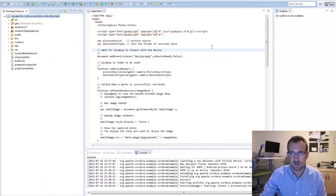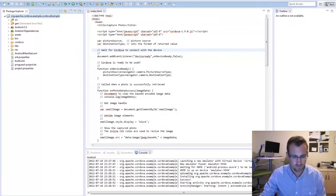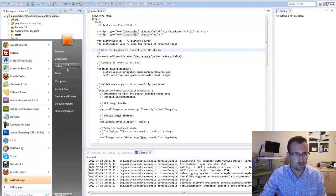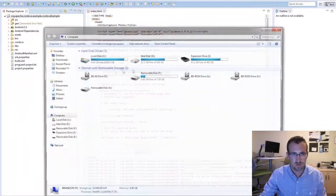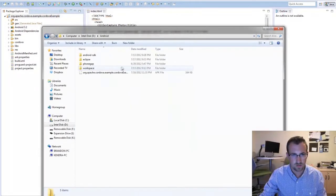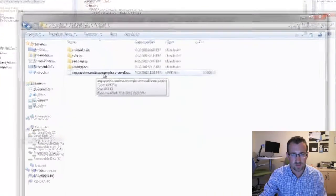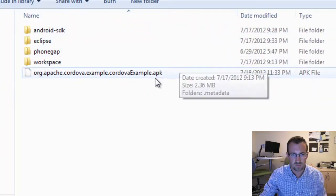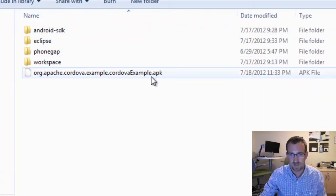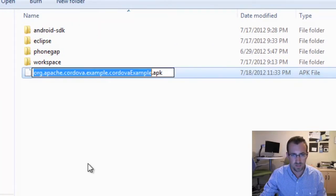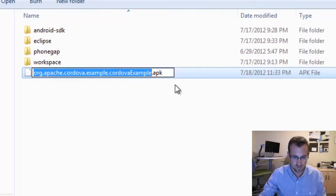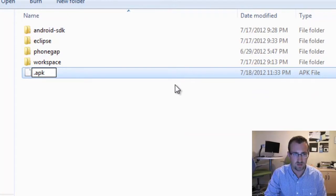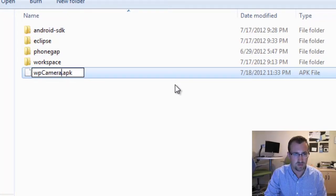All right. So if I go to that folder, you'll see the file just saved. One little trick here, though, is make sure you have the .apk, and we can actually rename this to make it a little bit more friendly. So call it WPCameraTest.